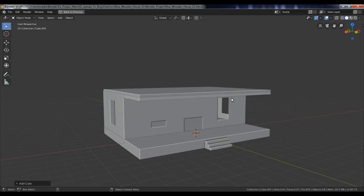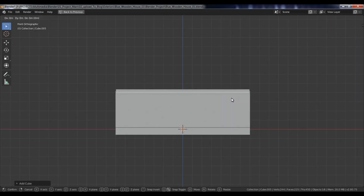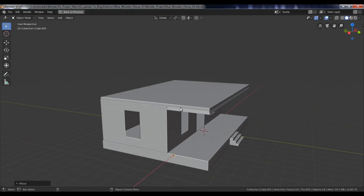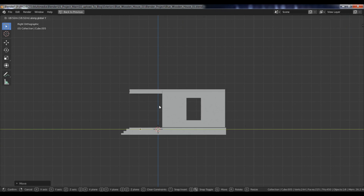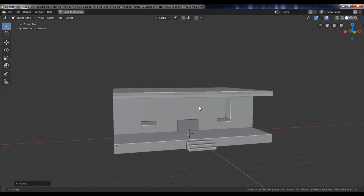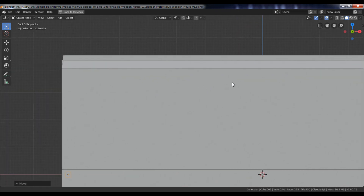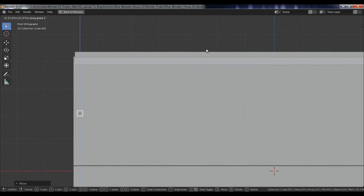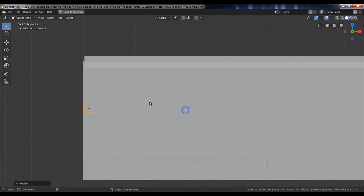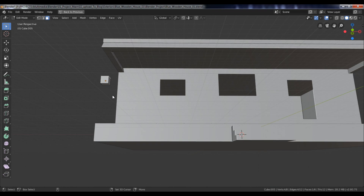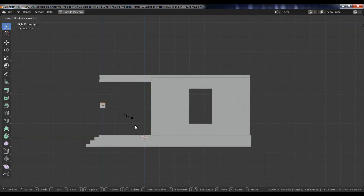Then add a new cube. Go to the front view, move it to the left side along the x-axis. Go to the side view and move it along the y-axis. Then move it upwards along the z-axis and scale it. Go to edit mode and select the top and bottom faces. Go to side view and scale down the faces along the z-axis.